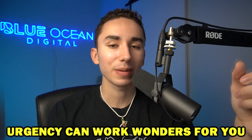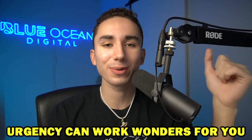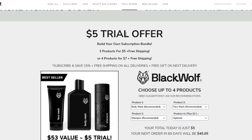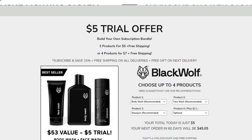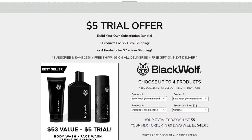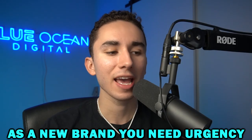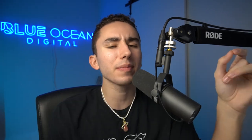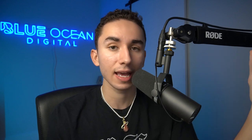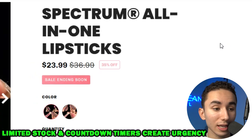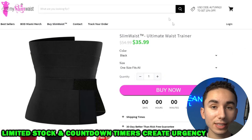Another important element of the product page is having some urgency or scarcity, especially when you're a smaller brand. Big brands don't really need urgency because people already know them as the market leader. But when you're brand new, you have to get people to make a decision today and not just add to cart and wait a week. If you give people a reason to buy today — saying 'we have a limited amount of stock available, get it now before it's too late' — or using some sort of countdown timer, that really helps.